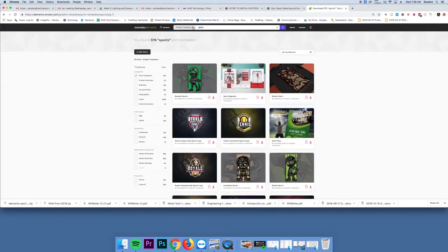So what you want to do is go to Envato Elements. It's Jeremy Willen, one word, my name. And the password is Technology22, exclamation, exclamation with a capital T.